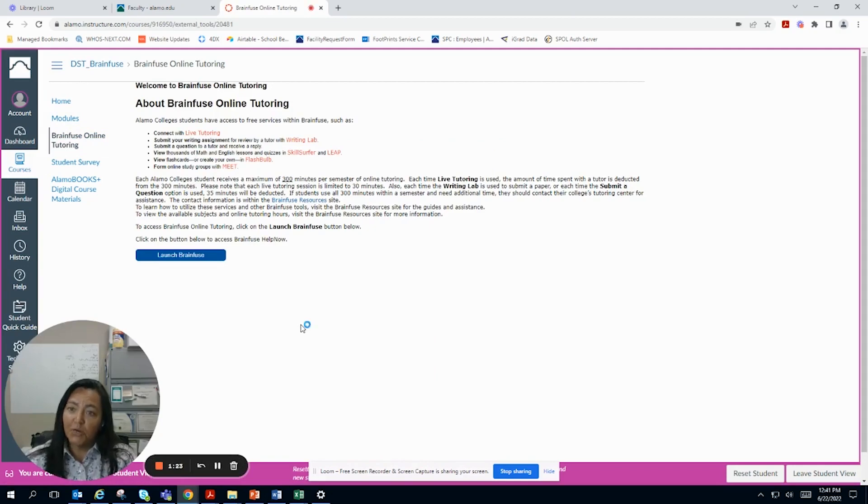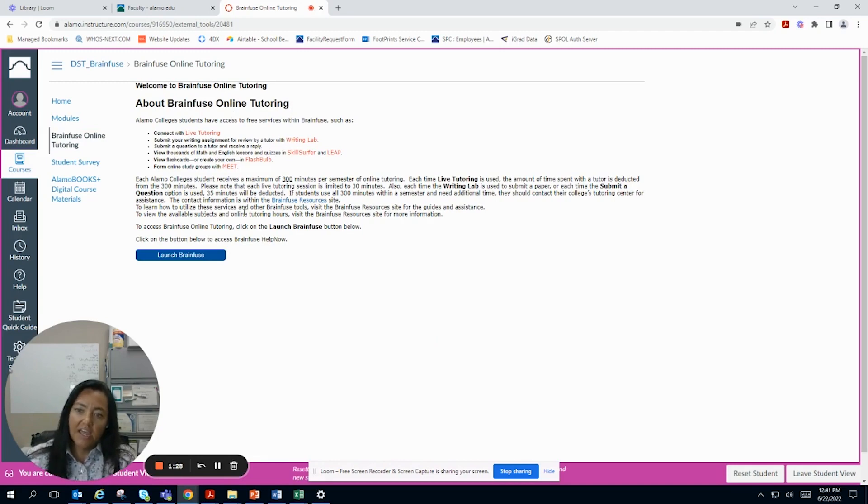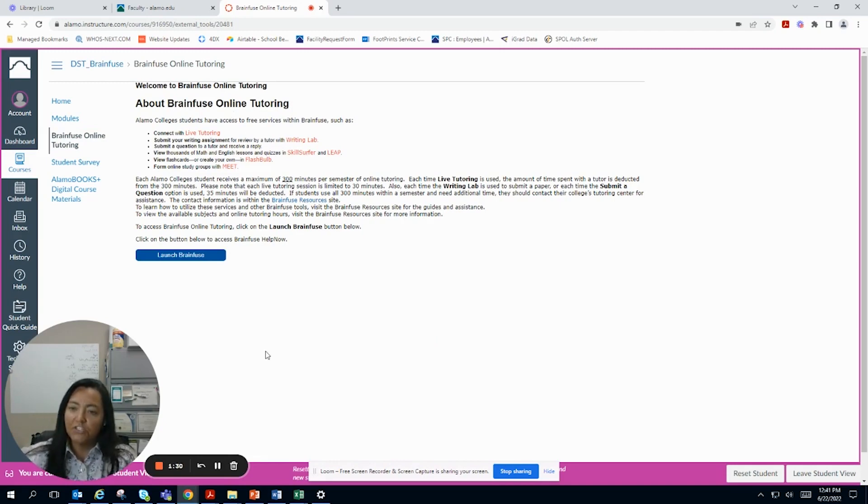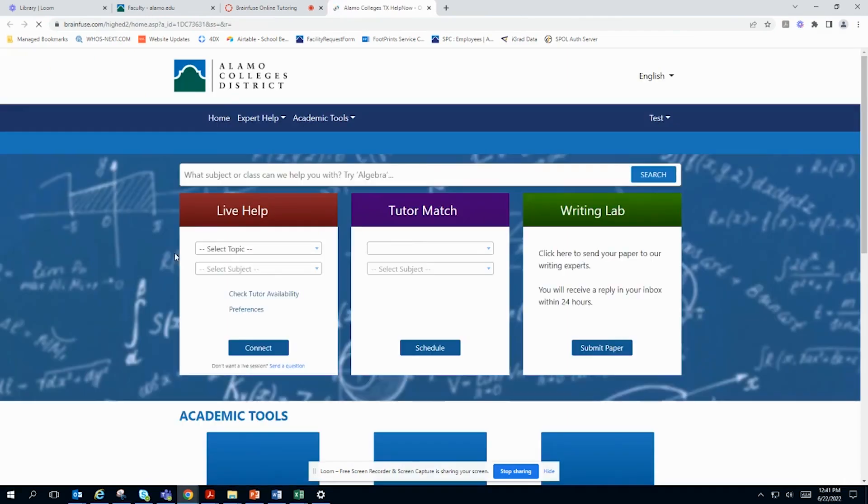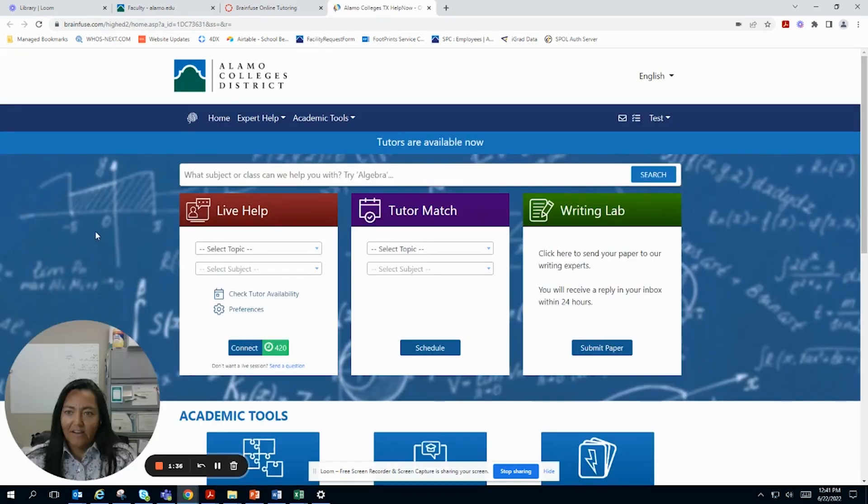And it takes you to a BrainFuse page. If this is the first time you've ever accessed BrainFuse, please go ahead and take a look at the instructions. Once you've read all that, you want to launch BrainFuse.